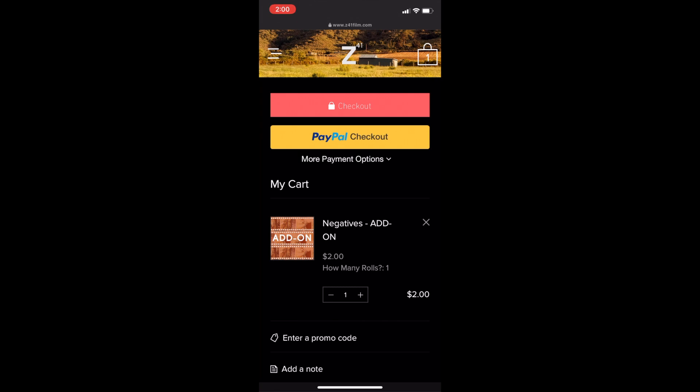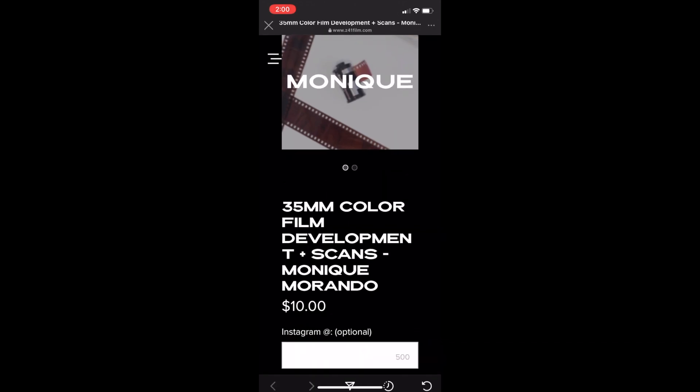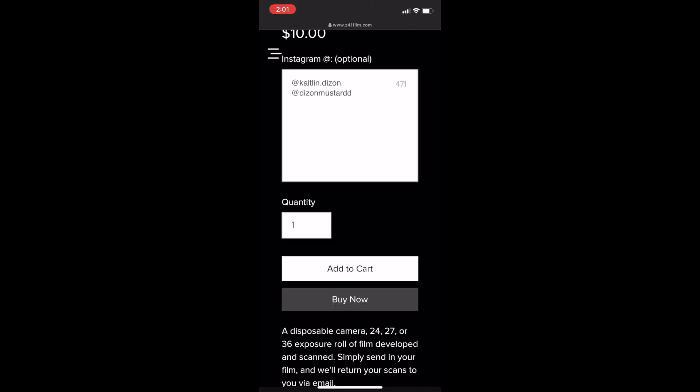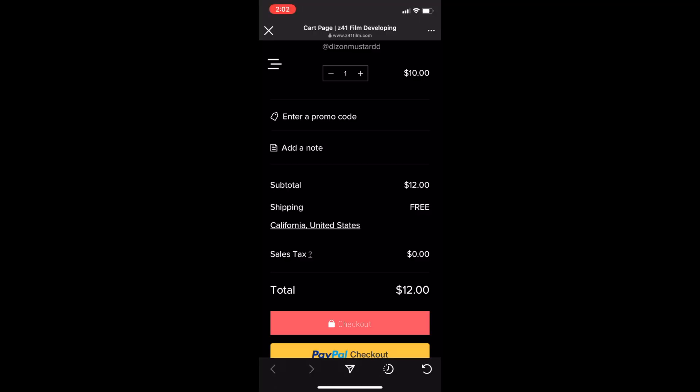Going back to order, I'll click on Monique — hopefully she's not sold out. This is how you order it: it's ten dollars, which is a great price for film development. You can add your Instagram if you want — that's optional. Quantity is set to one because I'm sending in one disposable camera or one roll of film. In the cart, shipping is free and sales tax is zero, so your total comes out to twelve dollars.